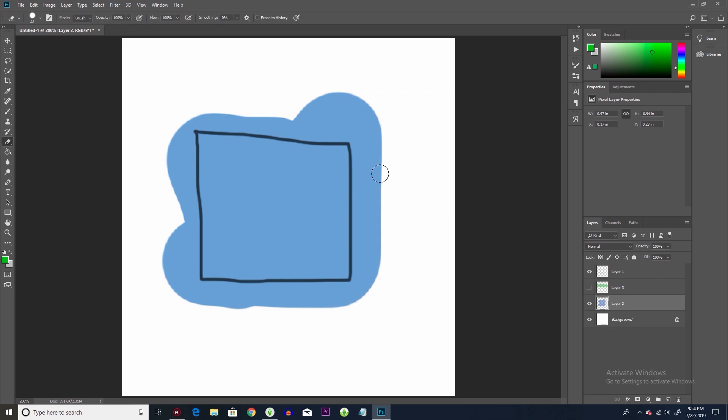All right, so now that I have my eraser tool all good, I can just go through here and do my erasing. And it's much neater and much easier and a lot less stress.